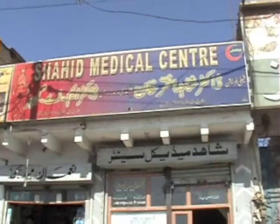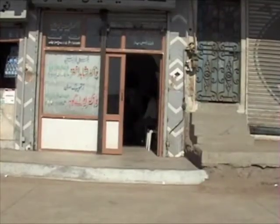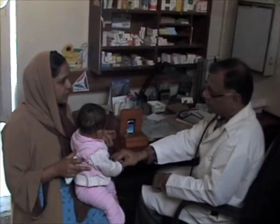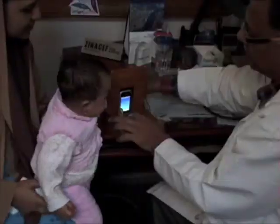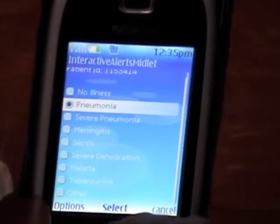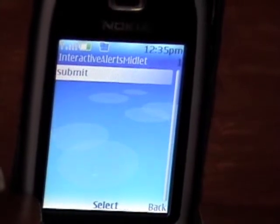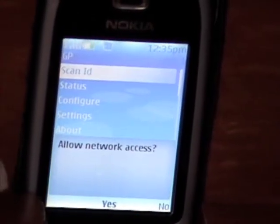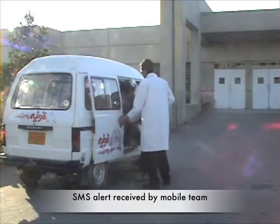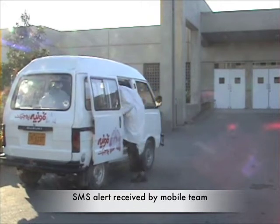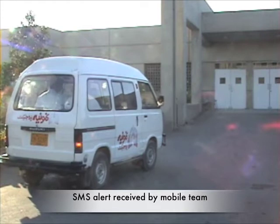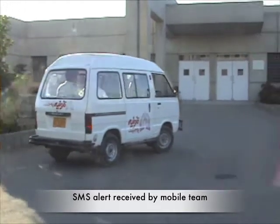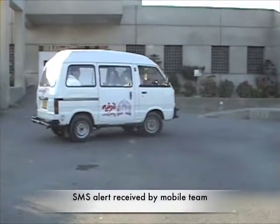Now suppose the child is ill and visits a surveillance GP clinic. We have placed the same Nokia phone in a housing on the GP's desk. The child comes in, the GP examines the child, scans the tag, and enters the diagnosis. This diagnosis is sent to our server in real-time using GPRS, which generates an alert to the mobile team, consisting of the surveillance medical officer and a phlebotomist waiting to respond to events occurring with our study subjects.